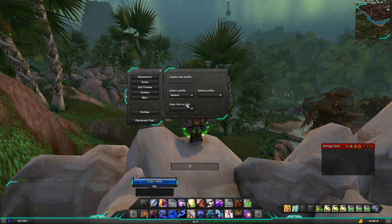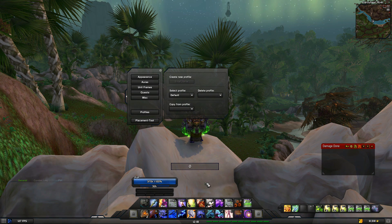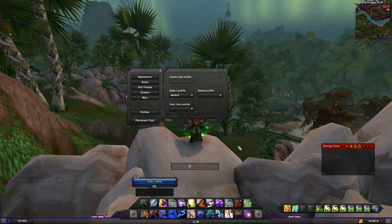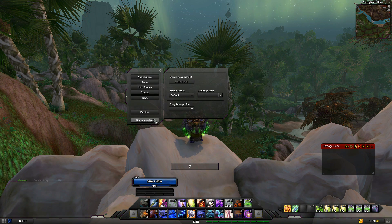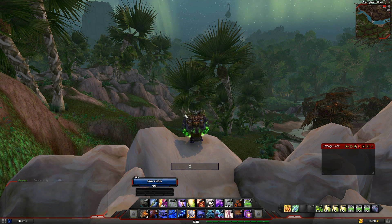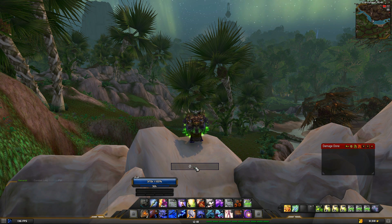You've got different profiles as well. So if you set something up on one character, say your shaman, you save that interface profile for the shaman, then go on your warrior and have a completely different setup. And yeah, that covers the placement tool too. There you have it — what a clean UI.